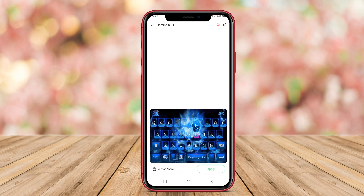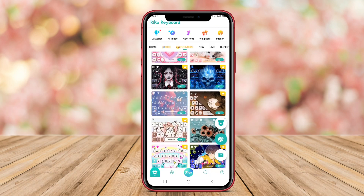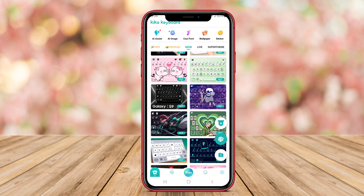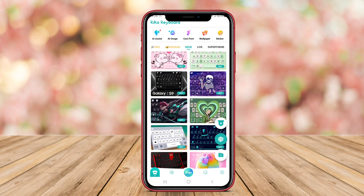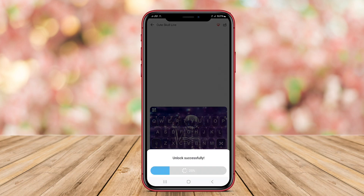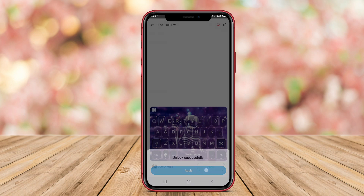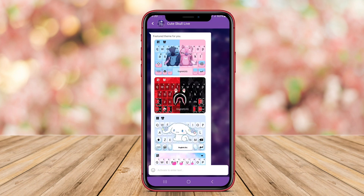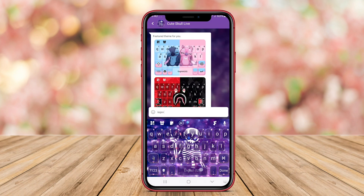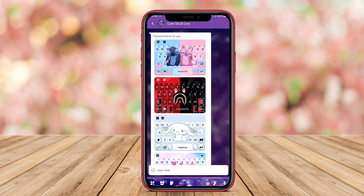Kika is also equipped with advanced typing features, including predictive text and multi-language support, making it a versatile choice for diverse users. The app's community allows users to share and explore different themes, ensuring constant updates and new styles to choose from.